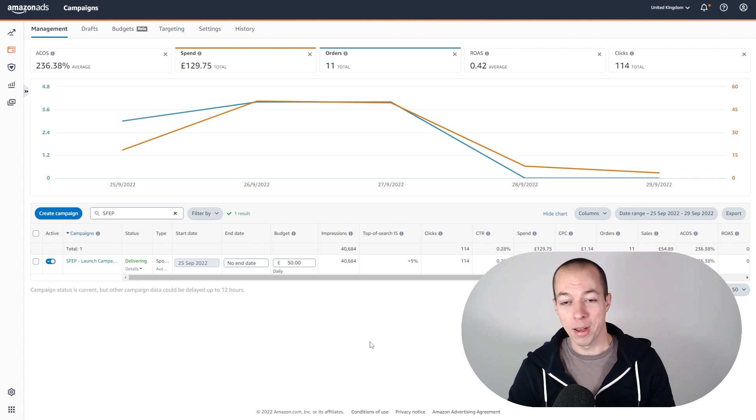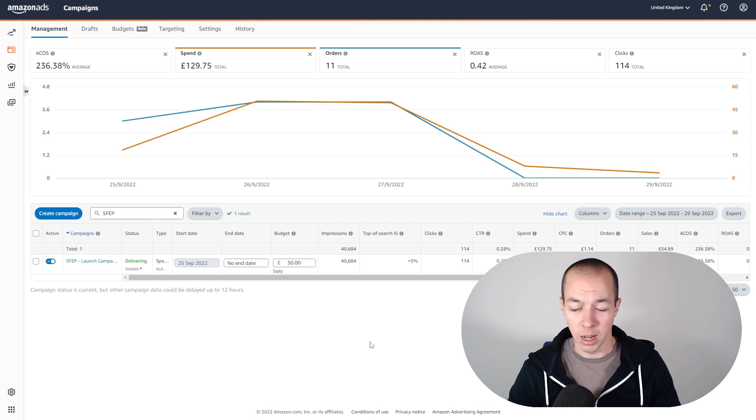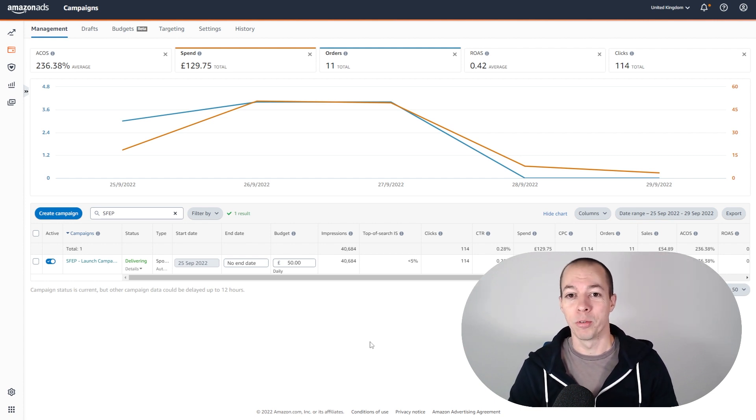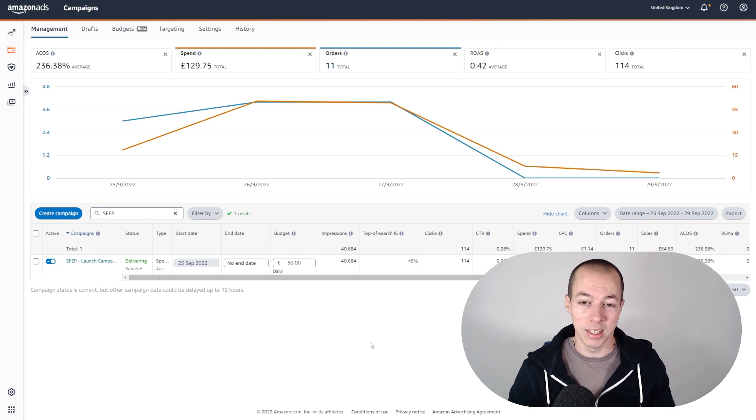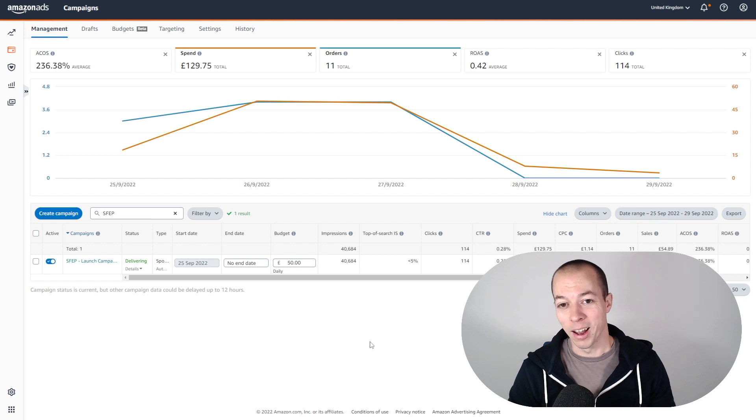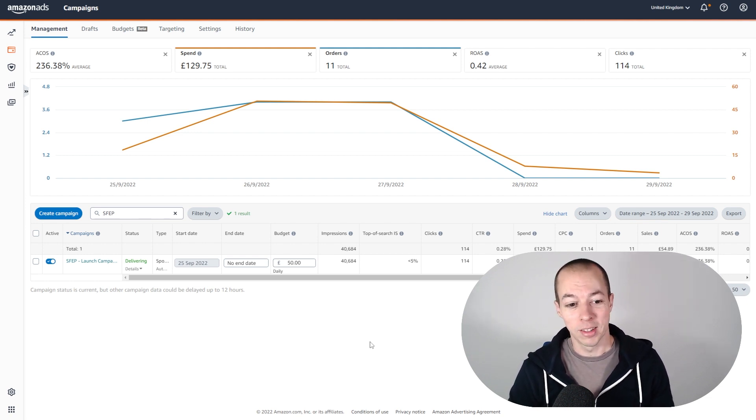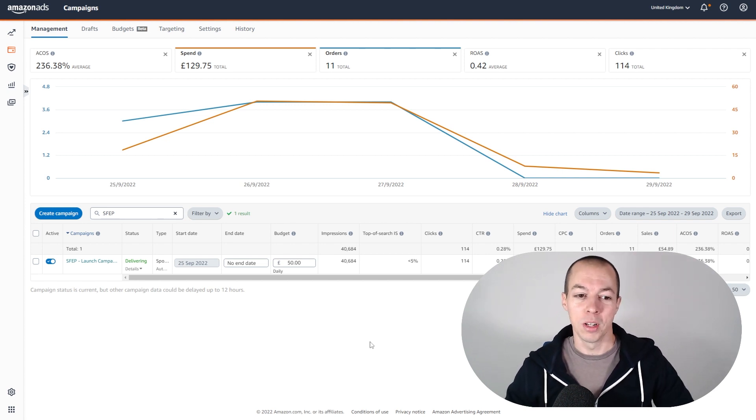Now I do not recommend launching a product with an auto campaign. However, I know a lot of people really struggle to get their head around PPC, so I wanted to see whether it's still possible. I remember I launched my first ever product back in 2018 using an auto campaign and it did work. I wanted to see whether this is still a viable method now in late 2022. So that's why I decided to do it this way, and I'll come back to the results as we go through the video.